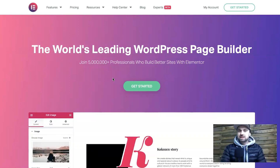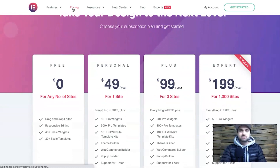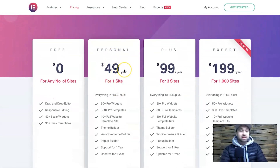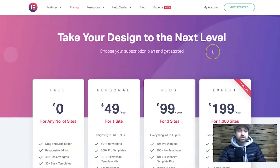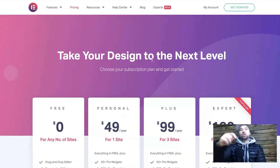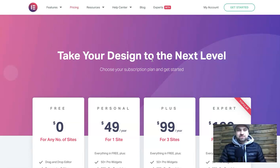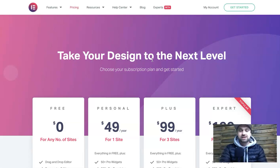I'll show you the pricing quickly so you don't get a heart attack when you see it. It's $49 per year for one website, $99 for up to three, or $199 for up to a thousand. So $200 a year would go into the budget, and then any add-ons would cost extra from there. Depending on what your website's for, I'll leave a comparison to my daily driver — Divi versus Elementor — in the description.